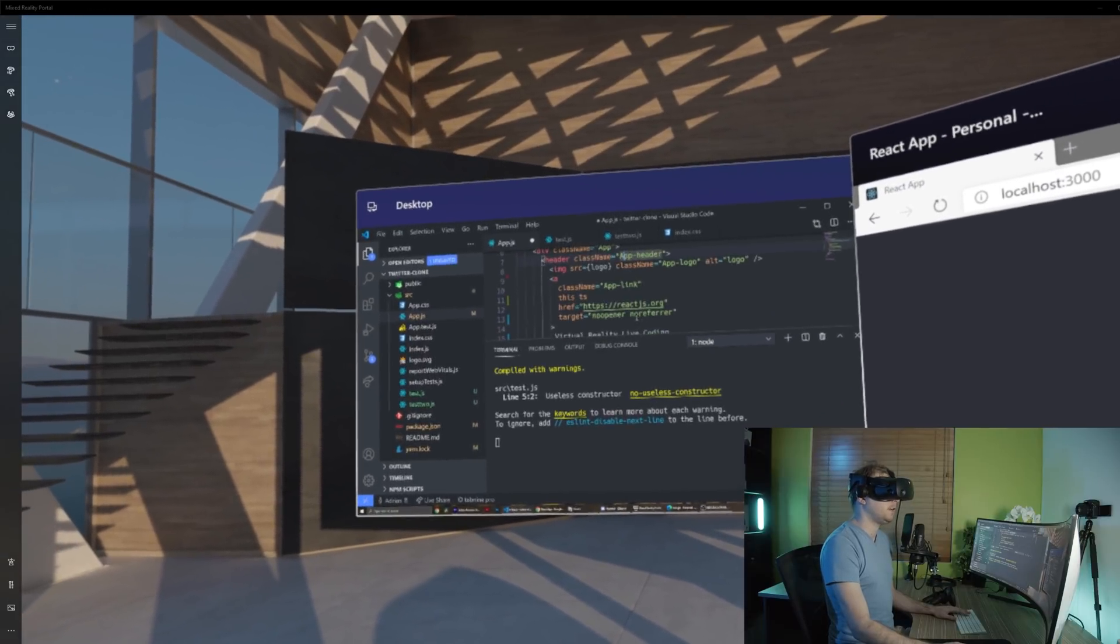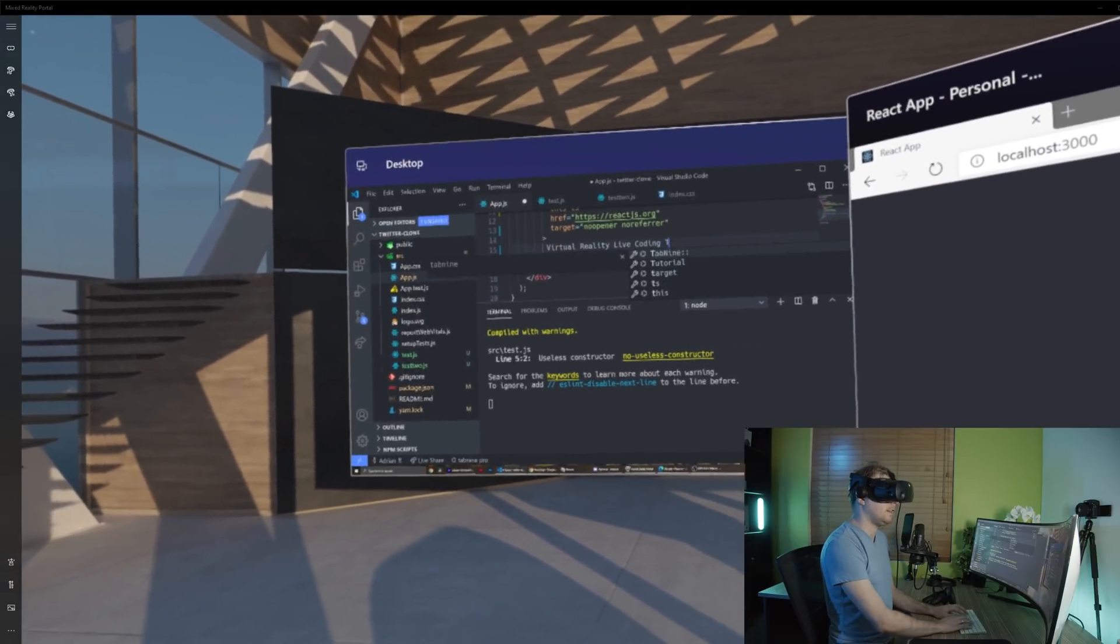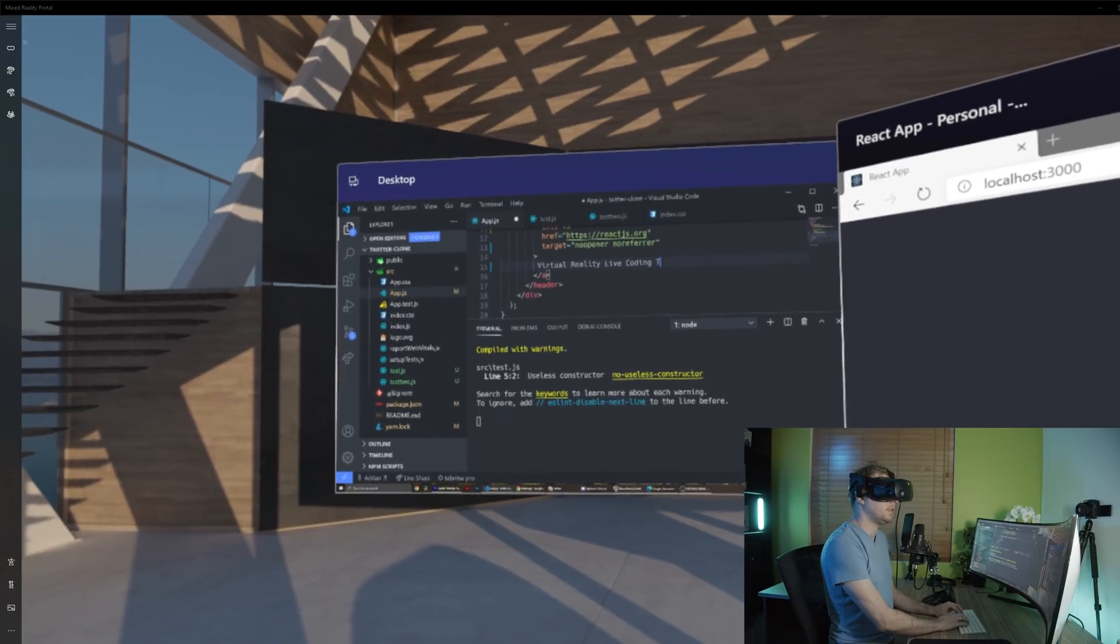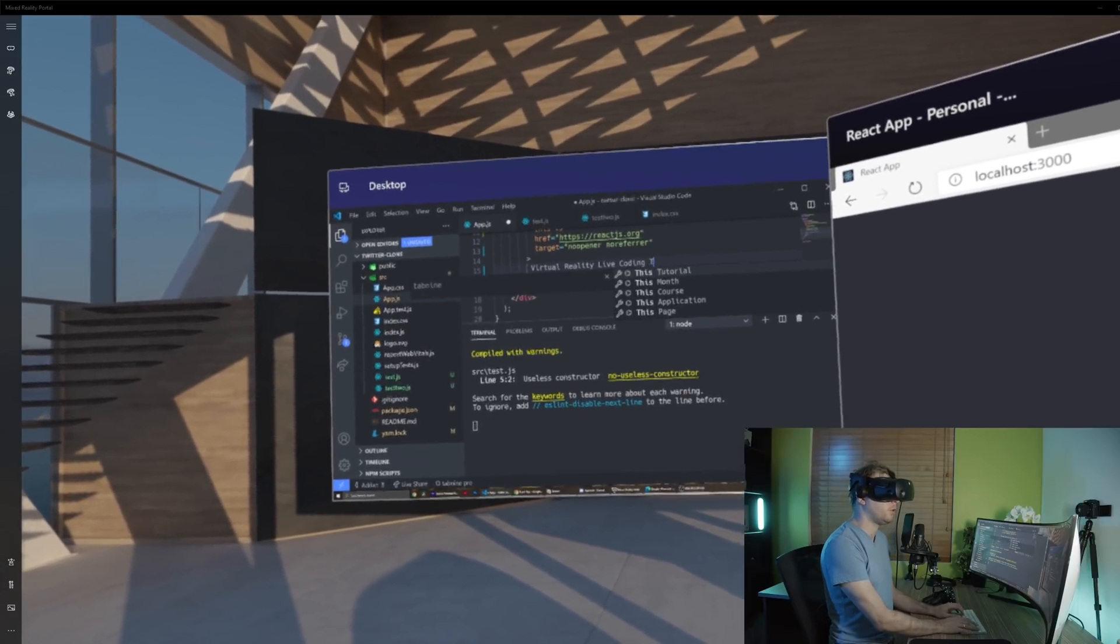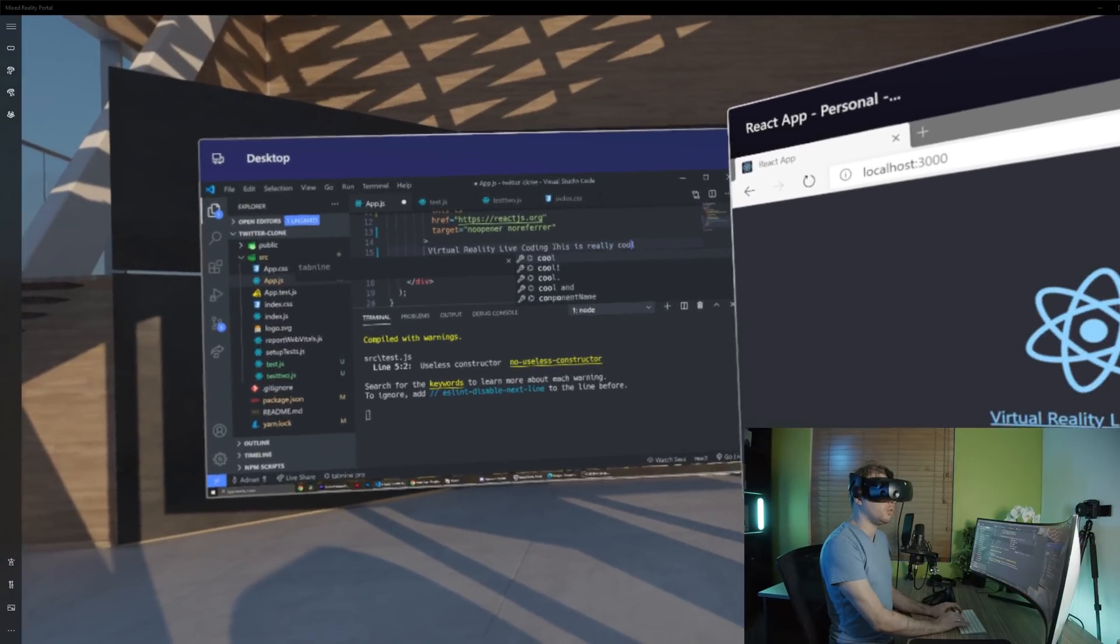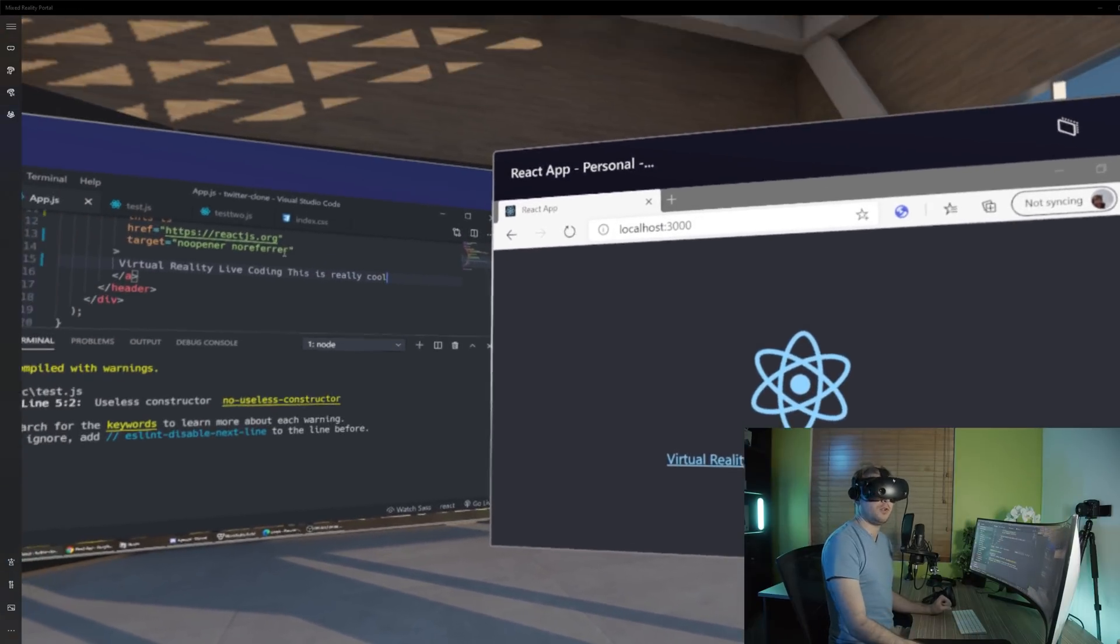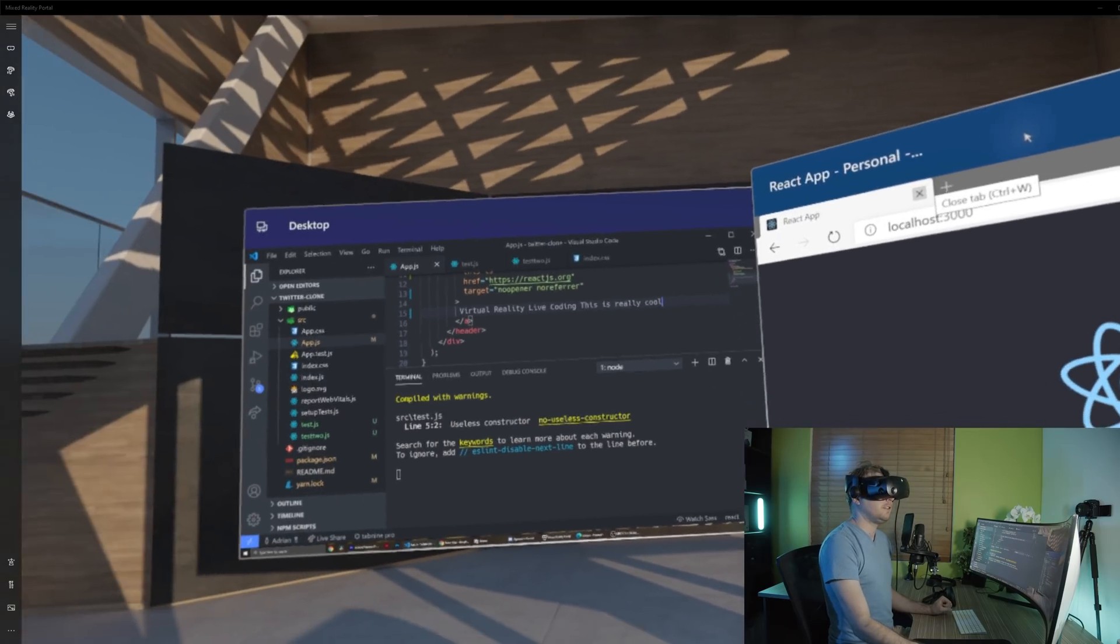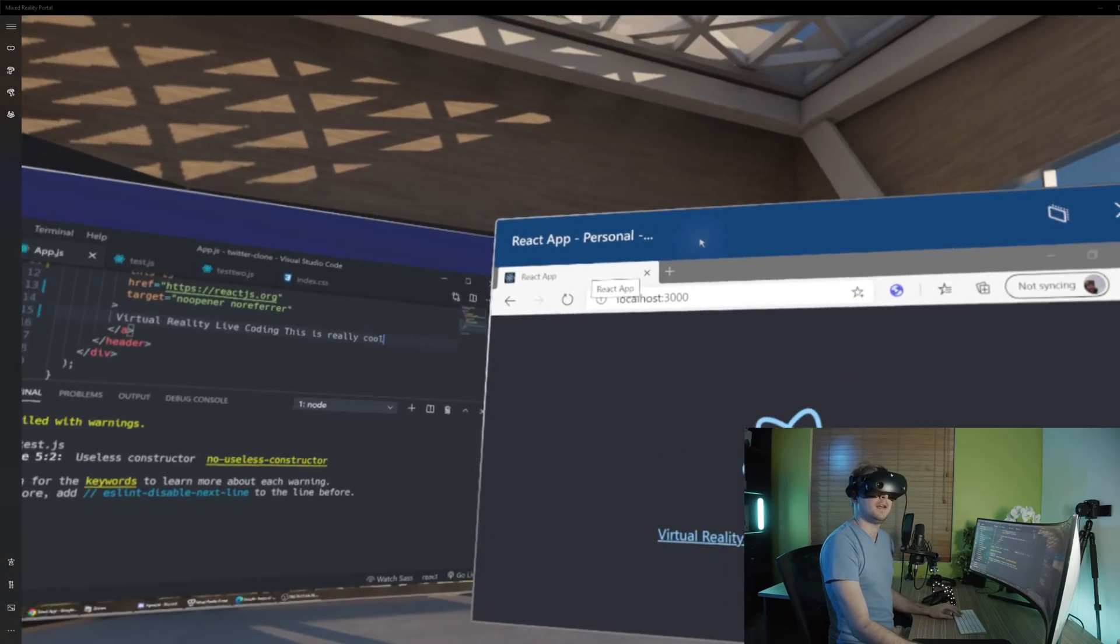So I'm gonna scroll down here and maybe save that. This is what touch typing is probably pretty important with this. This is really cool. So I'll hit save on that, we can see hot reloading has automatically updated that and this feels like I've got a huge desktop.